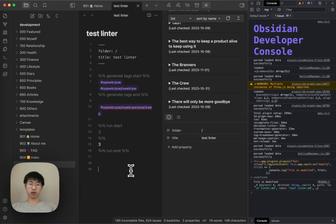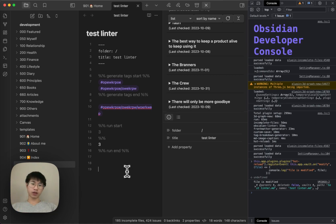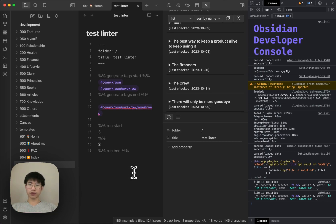I hope you learned something in this video. It is just a utility hack. I hope you like and learn something from this video. If you like this video, please leave me a comment. I will see you next time. Bye.